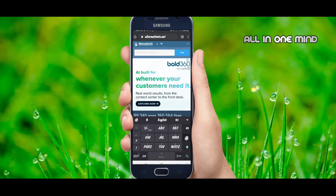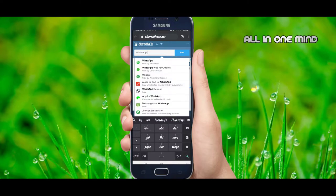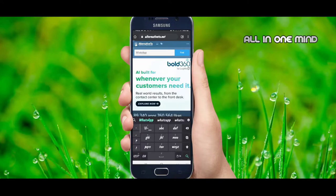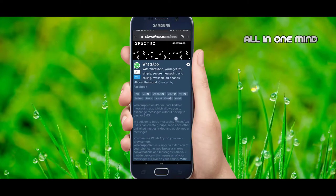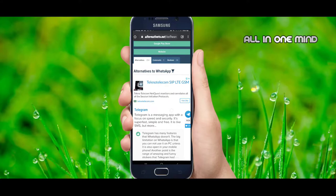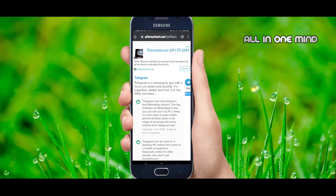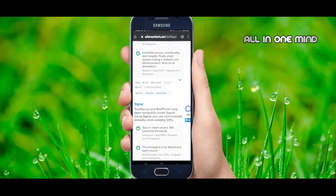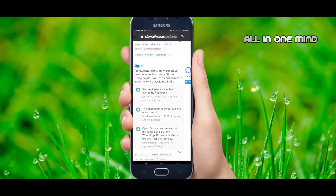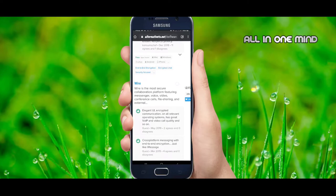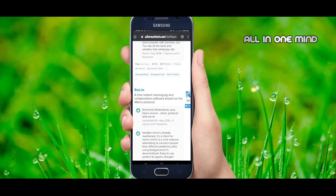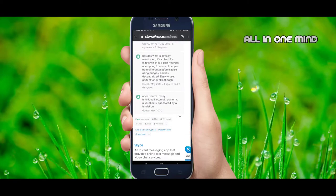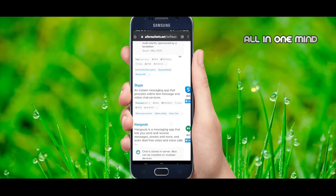You can use WhatsApp. For example, you can search on WhatsApp and click on it. You can scroll up and click on Telegram. You can scroll up and click on Signal. You can click on Wire. You can click on Talks. You can click on Rear.im. You can click on Skype. You can click on Hangouts.